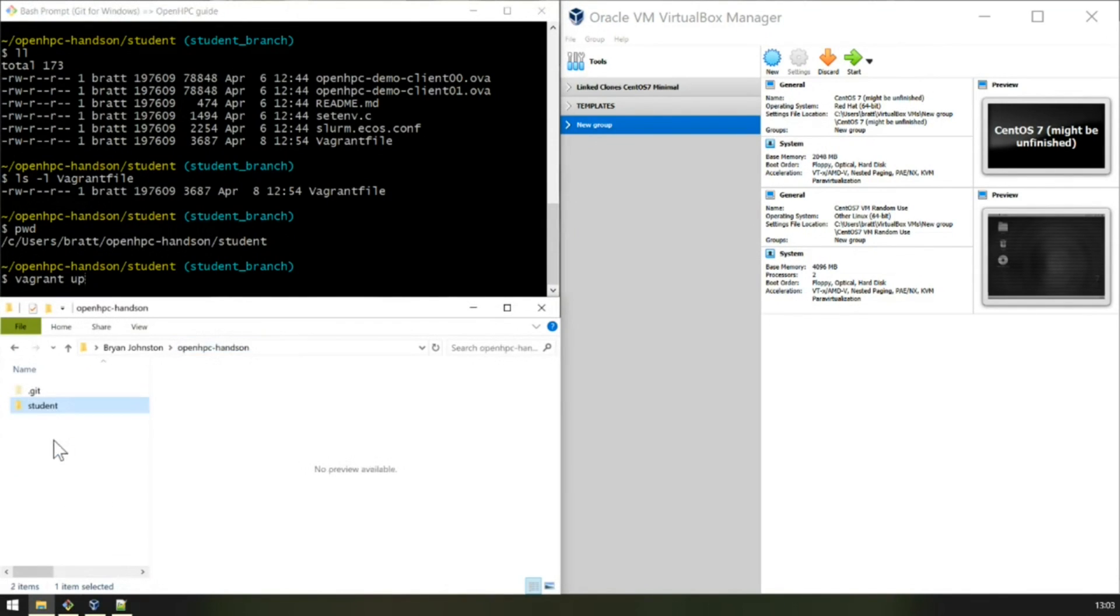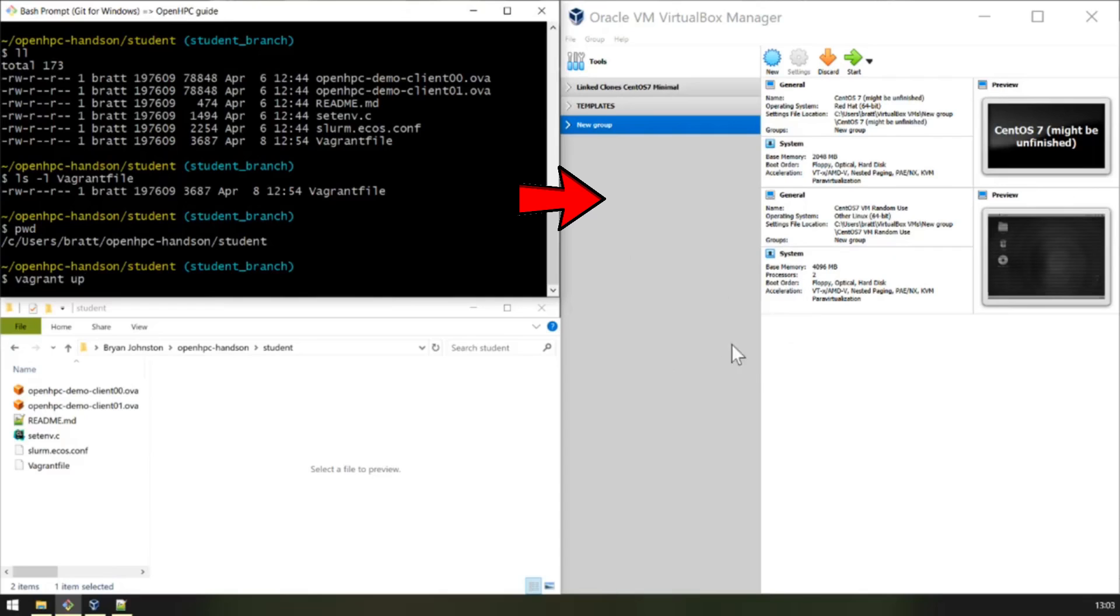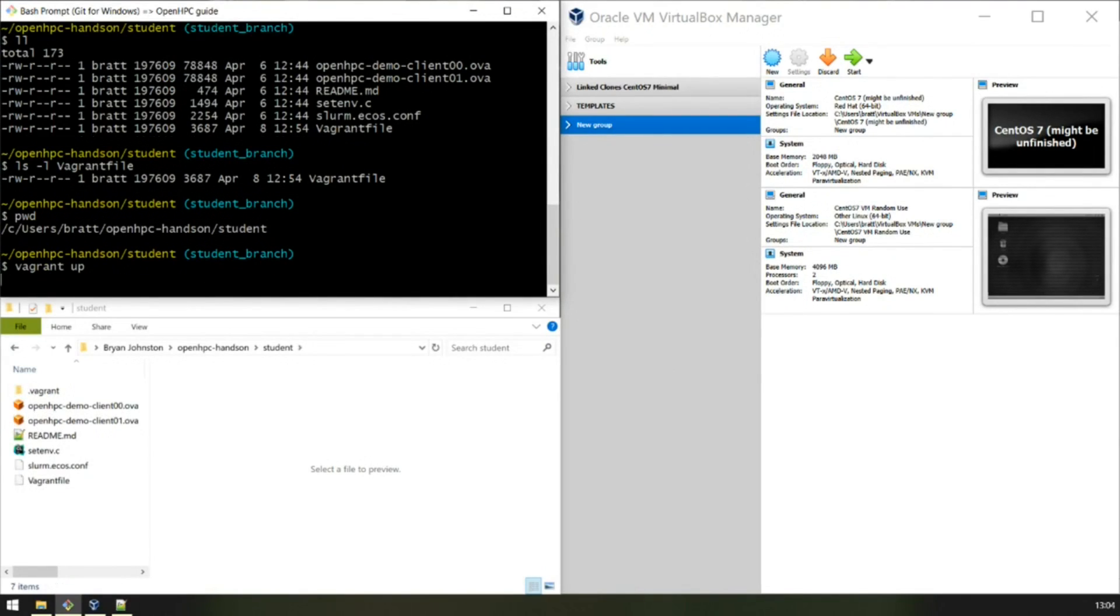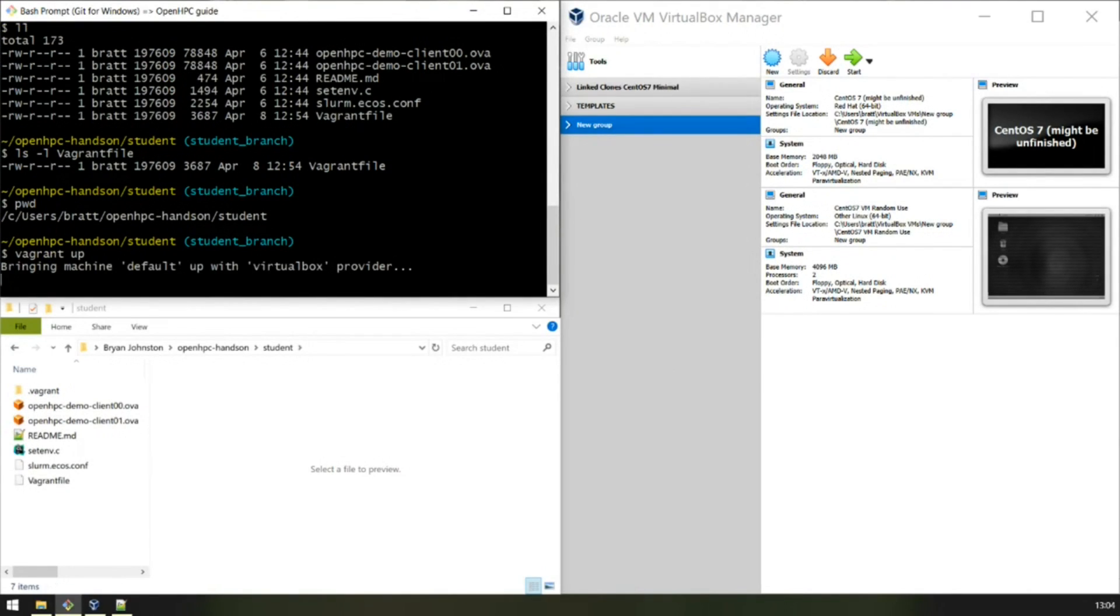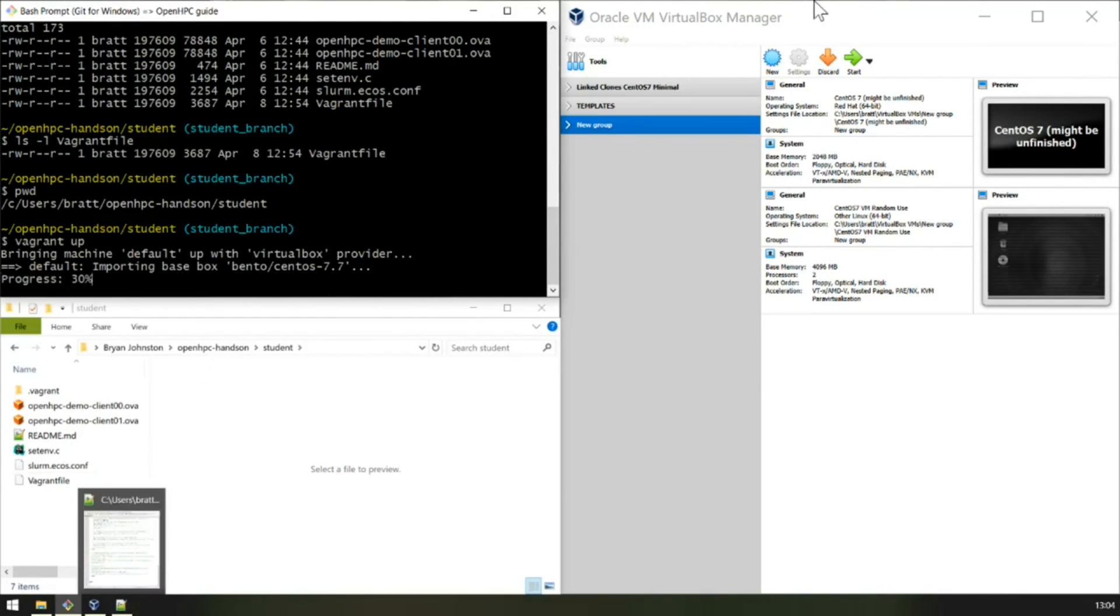It would then look for a Vagrant file here. And if it can't find one, it would go to one further, until it eventually finds a Vagrant file. Now watch the VirtualBox Manager screen here. It's following the definitions of the Vagrant file here.